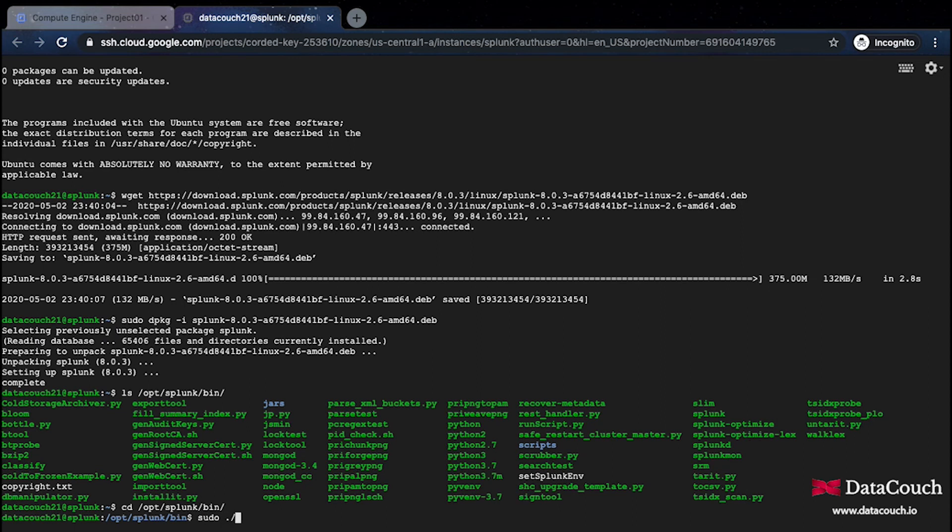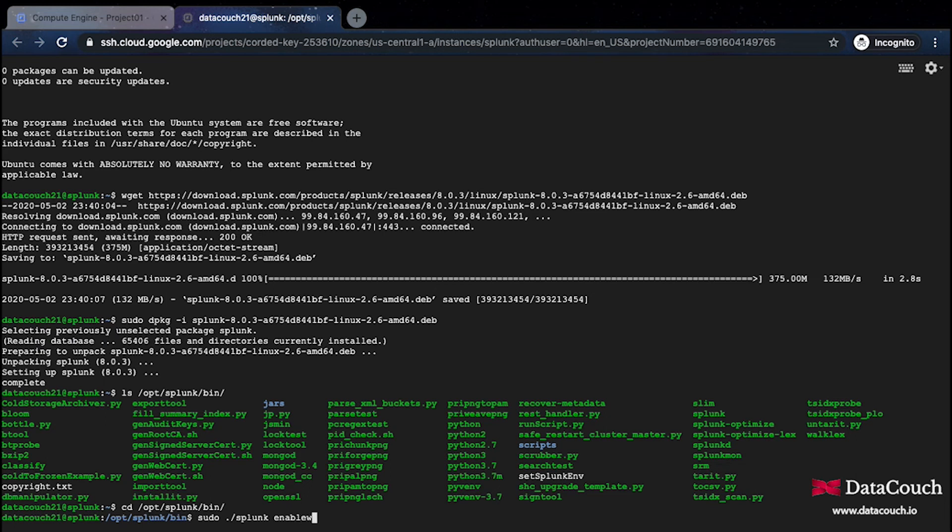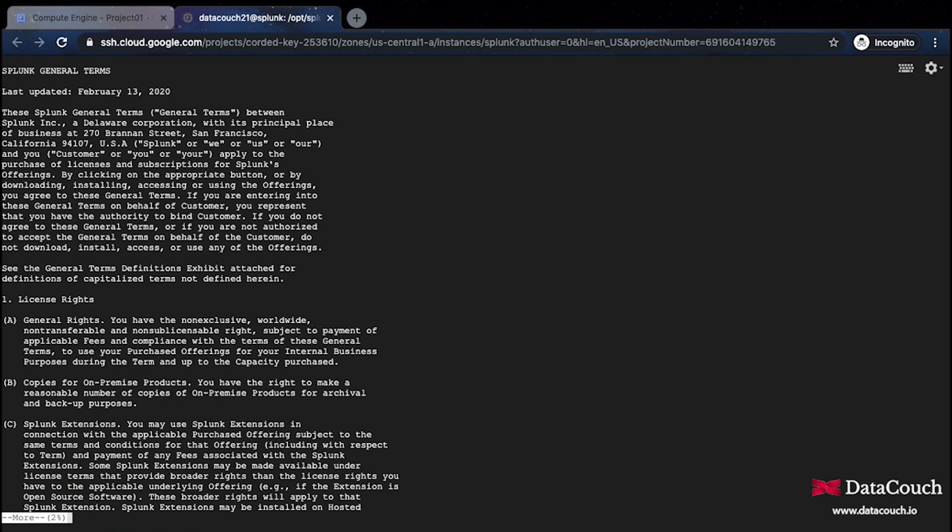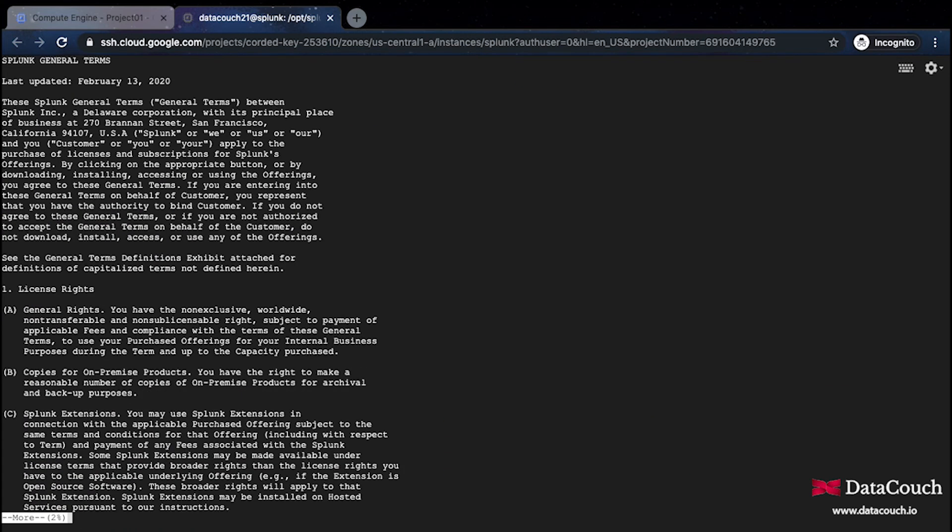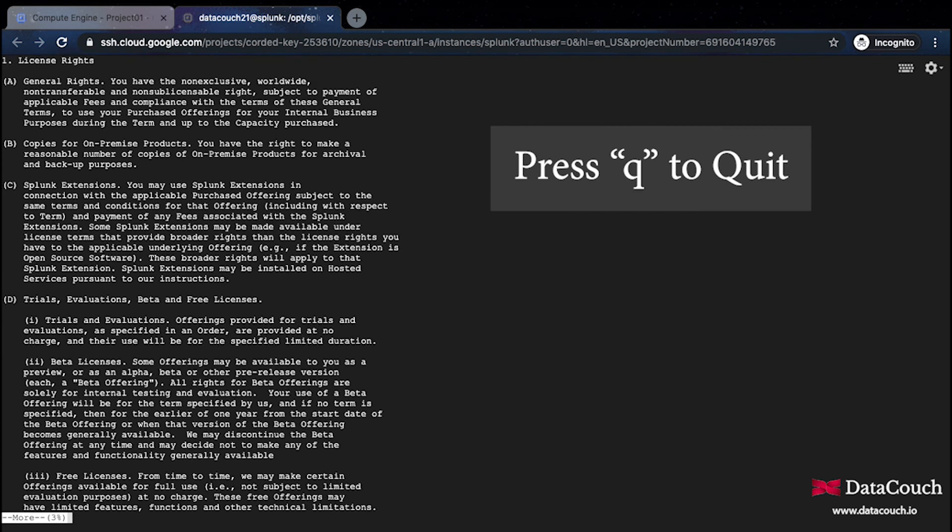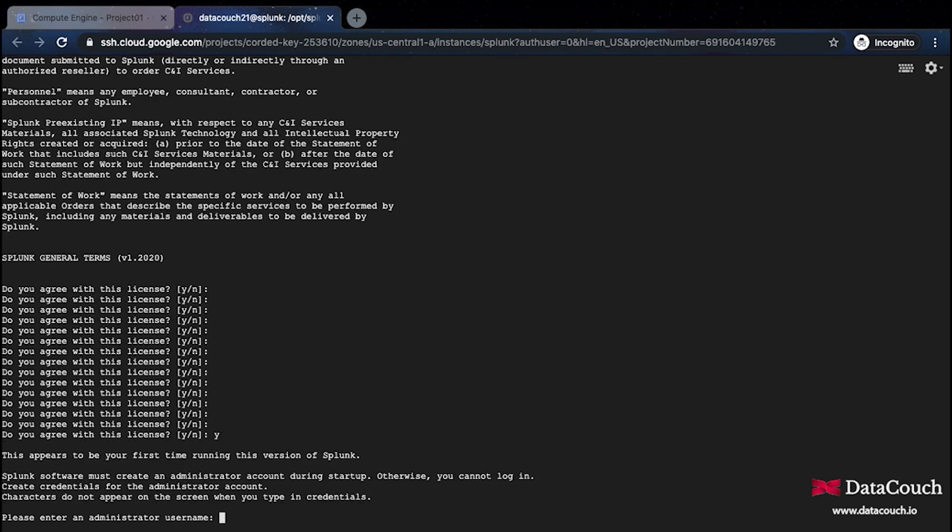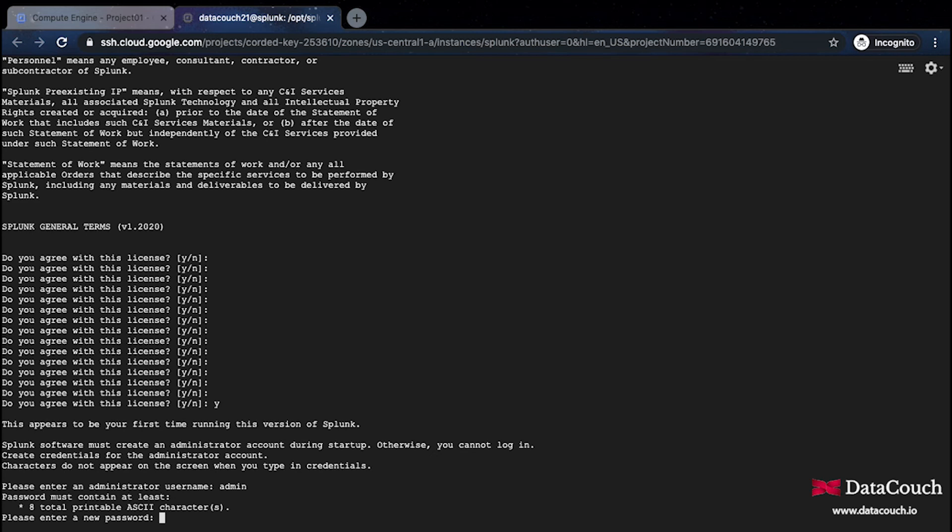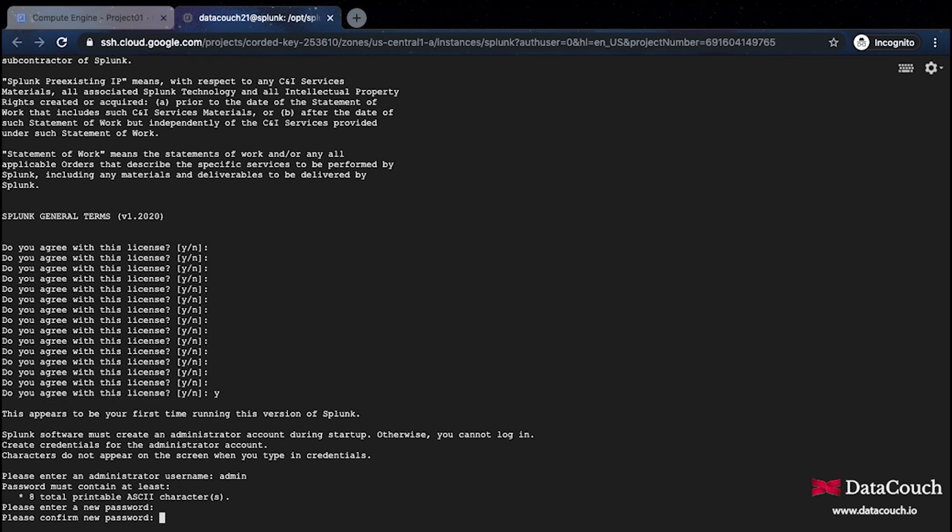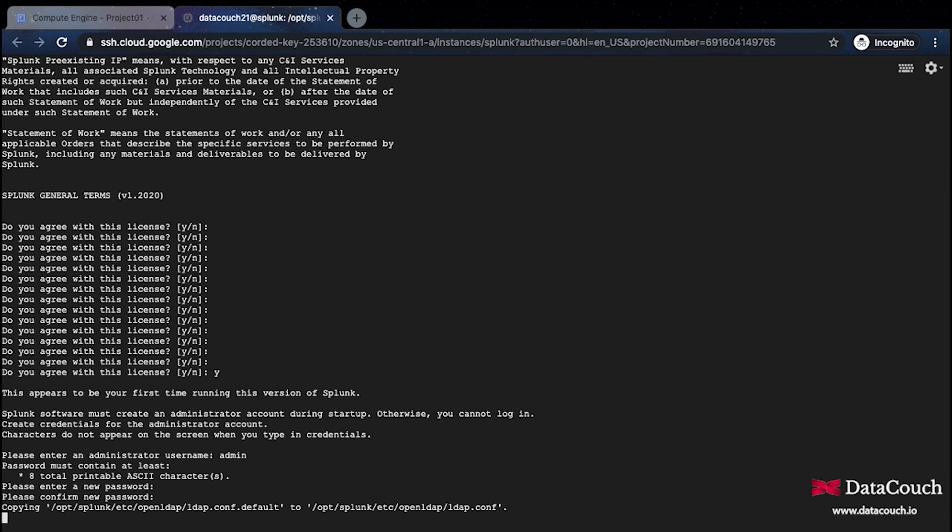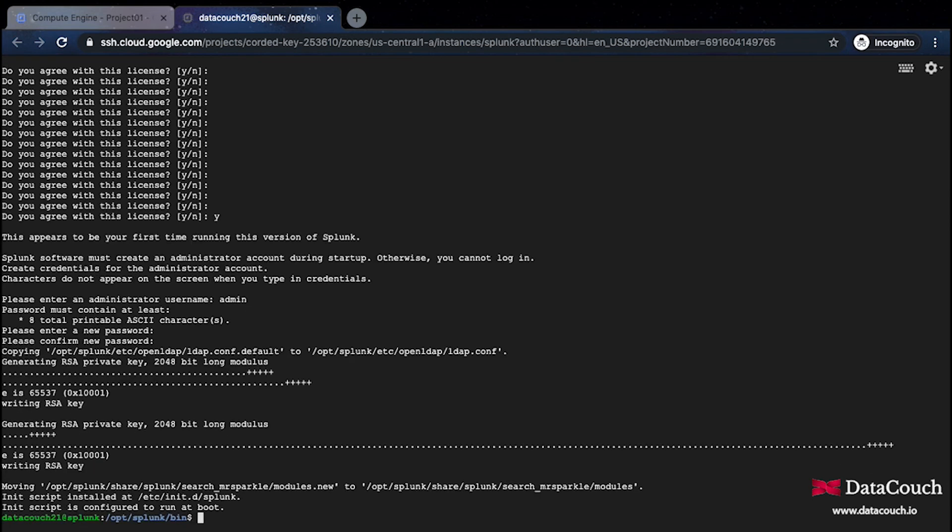I'll be doing sudo Splunk enable boot-start. These are license terms so I'll just quickly move ahead. Now it's asking me to specify administrator username. I'll say admin and we can set a password. The password should be minimum 8 characters, so I just gave this password here.